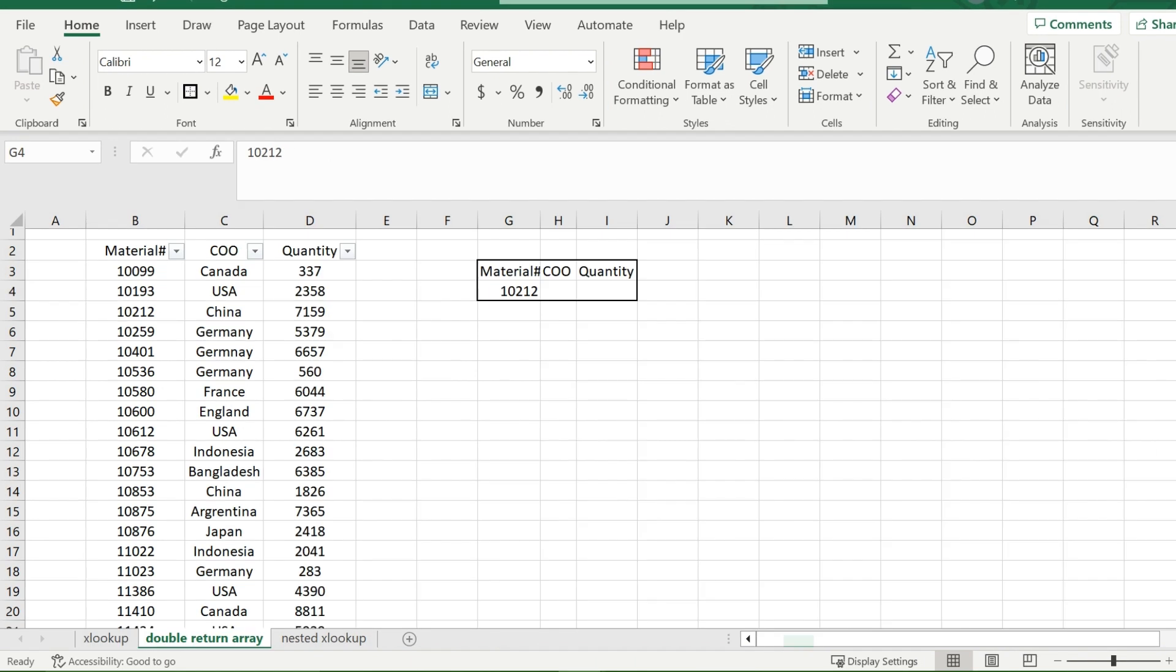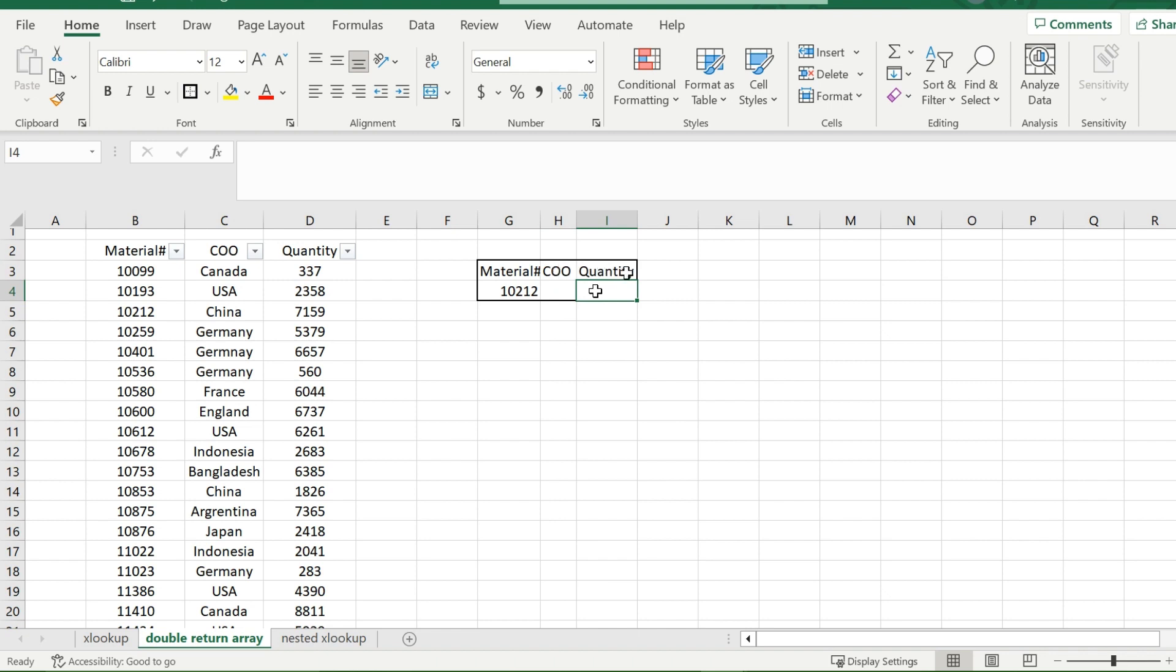Now, another great feature about XLOOKUP that previous lookups didn't have is the ability to return more than one value at a time. And what I mean by this is that using one XLOOKUP function, it will fill in both of these cells of the country of origin and the quantity. So for example, if I want to find the country of origin and quantity for material number 10212,